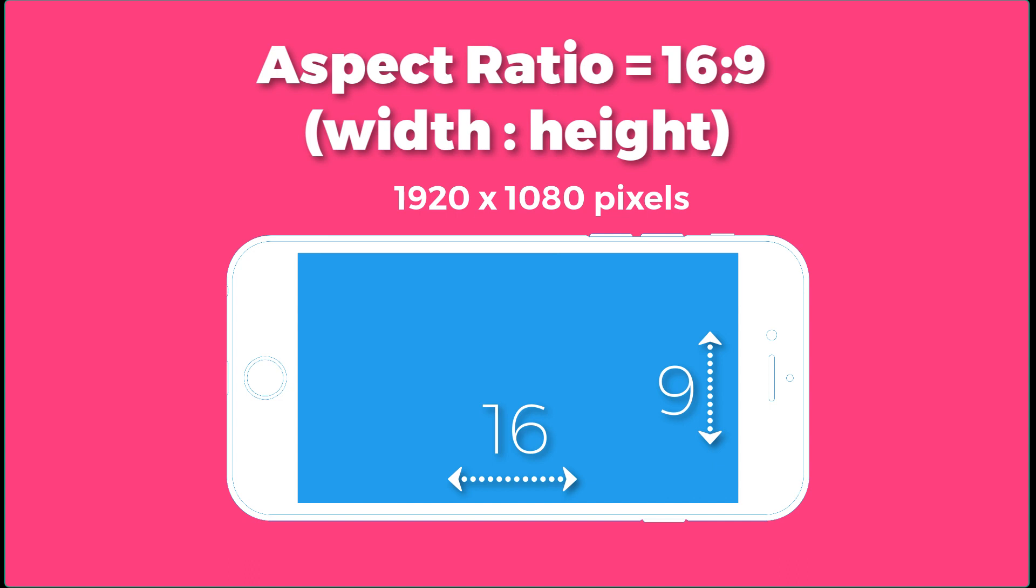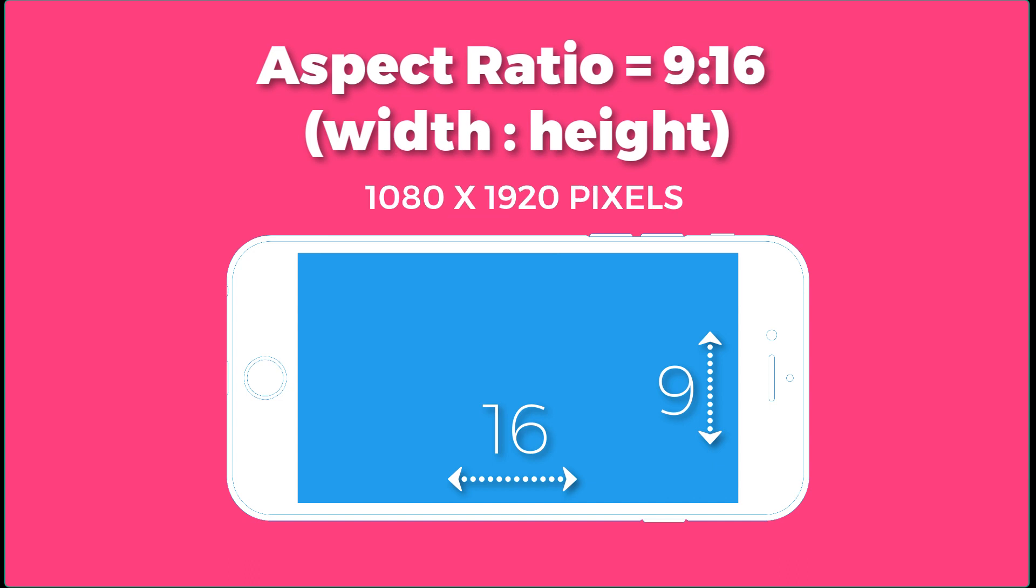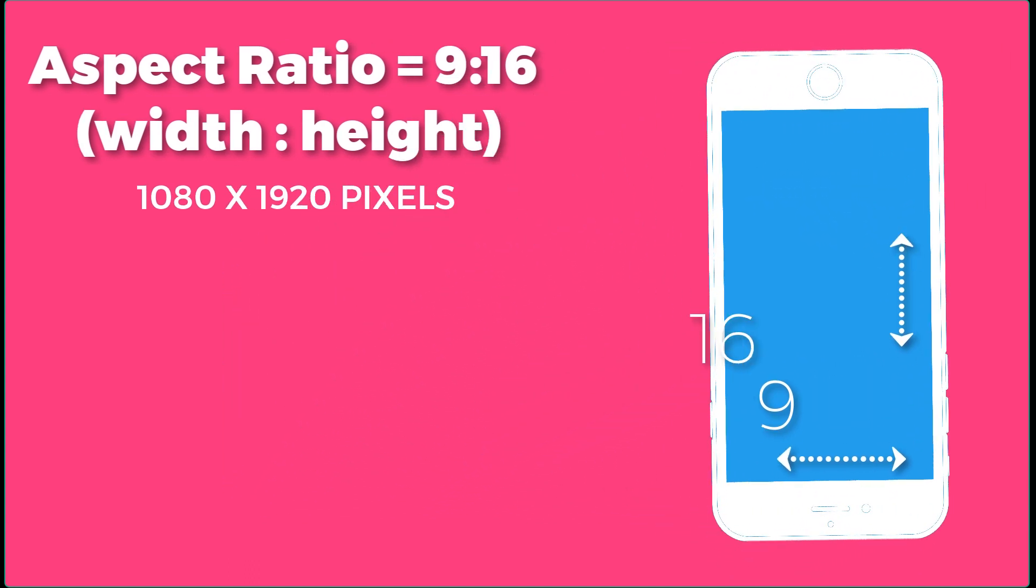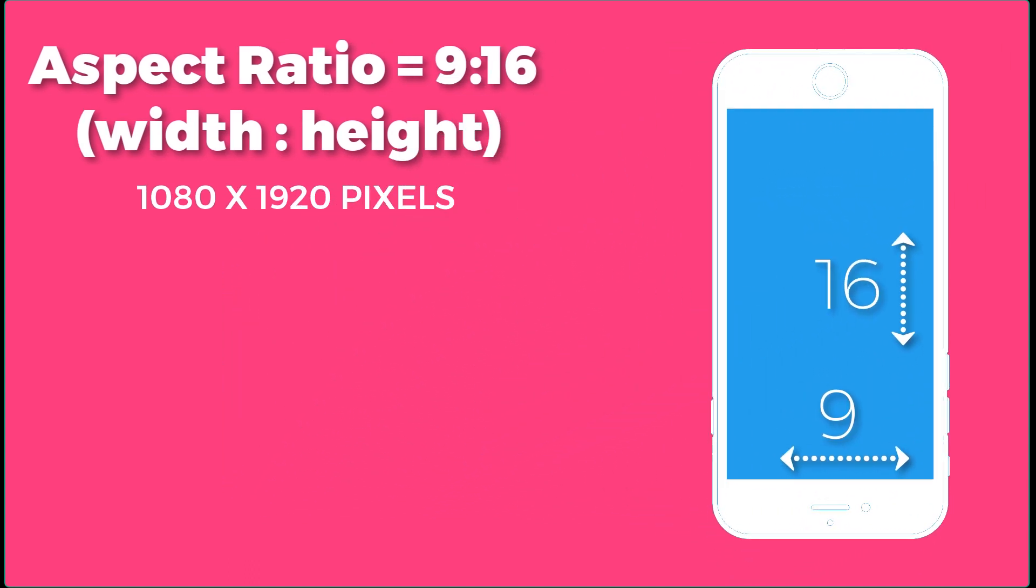If you switch them and go 9 by 16, that means that the 9 is smaller than the height of 16. So that's going to be a vertical image such as what you would post to Instagram stories.